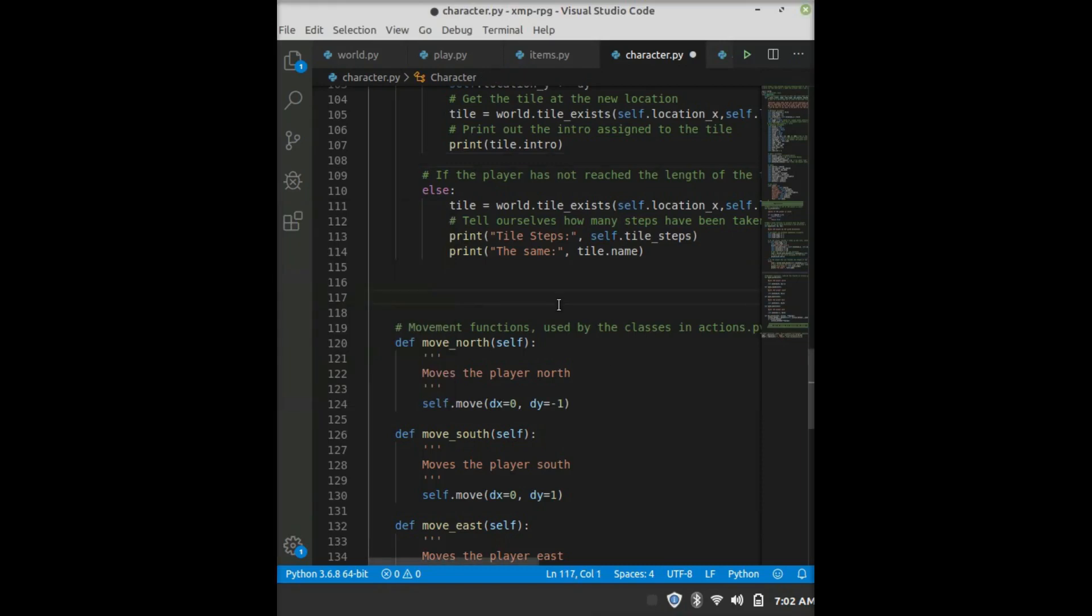Hello, I'm going to show you how to make a couple different functions like equip, add item, and a helper function called has item. And also, if there's time, I might show you how to make a quick enemy class.